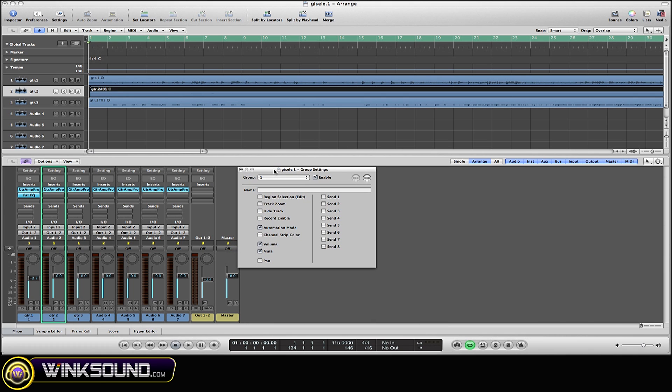Basically, this is where you can customize your groups. Any box here that's checked off is going to be affected within the group. For example, if I select Pan and I try to pan one of the channel strips within that group...